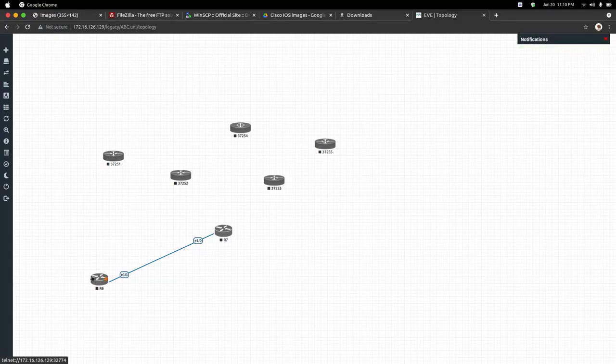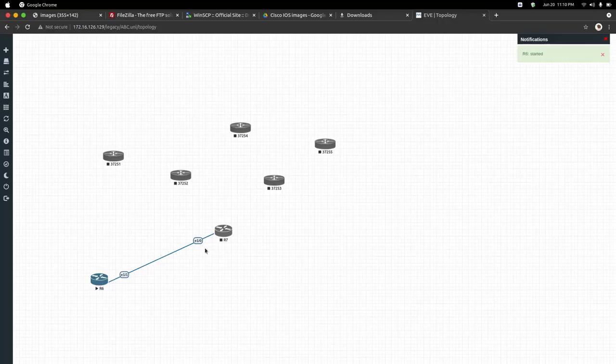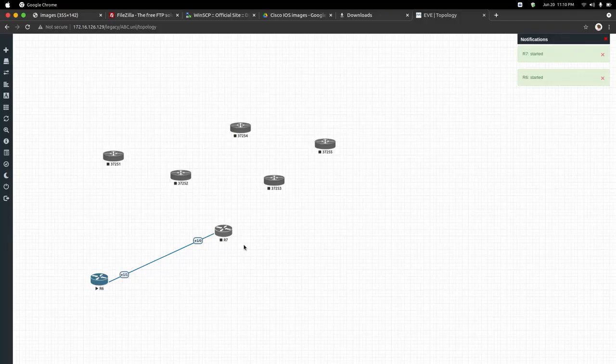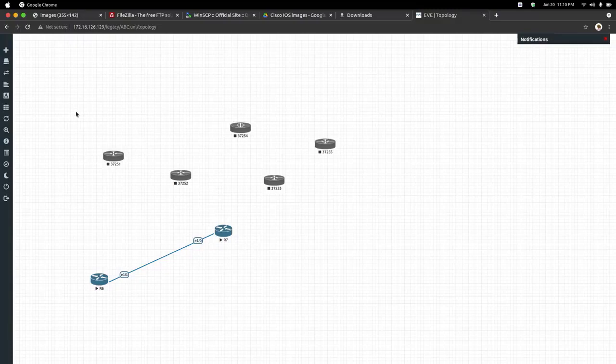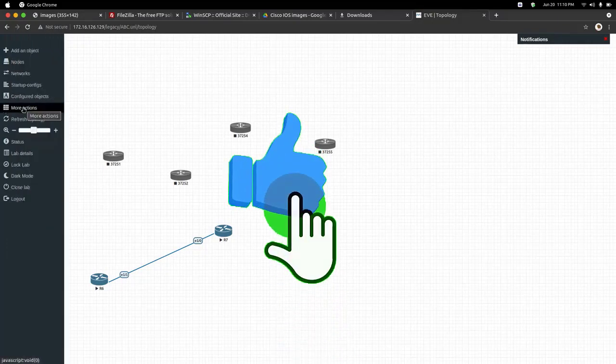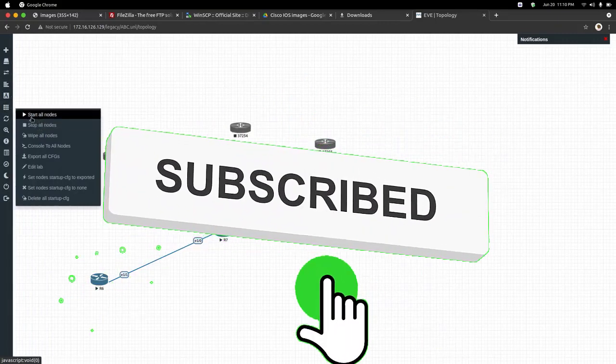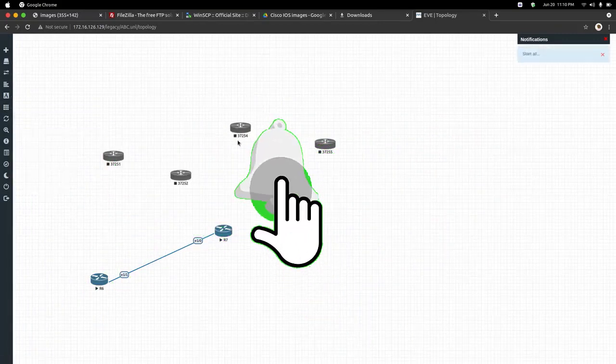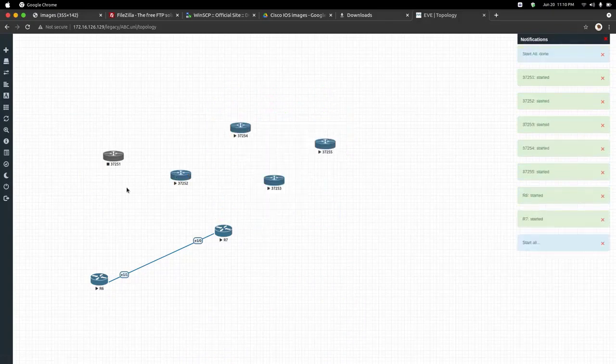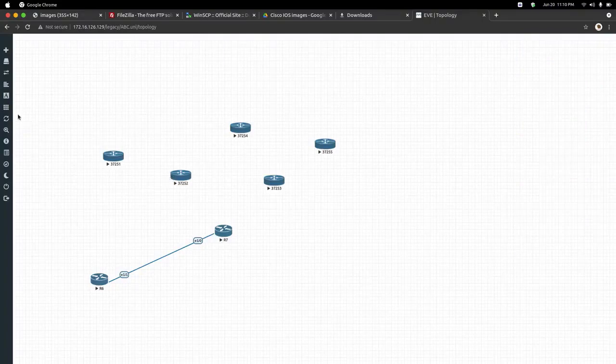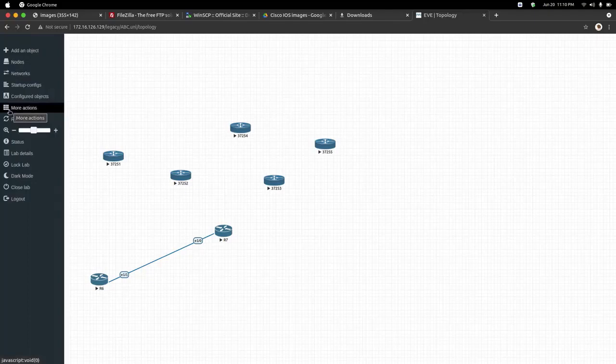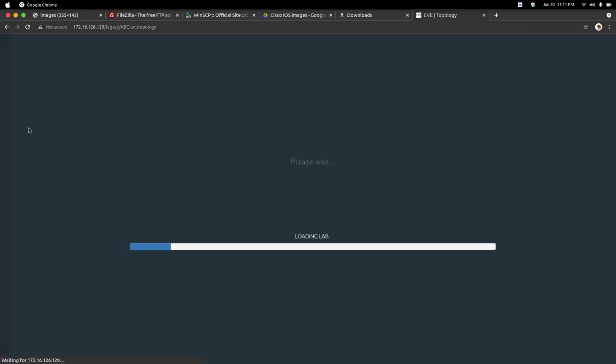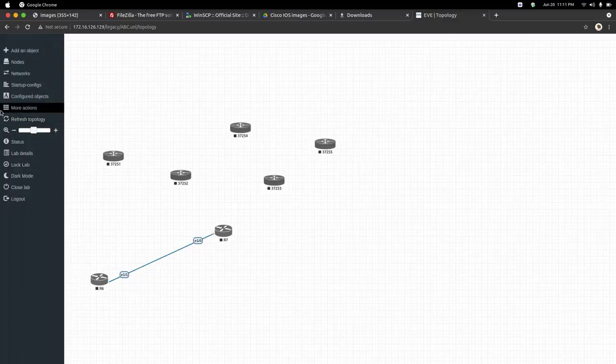Now to turn them on, just right-click on the router and click on start. Similarly, you can click on another router and press start. If you have a big lab with many nodes or devices, it will be difficult to start each and every device. For that, EVE-NG has provided us a great function. You can see more actions, click on that, and you can start all the nodes at once. You need to refresh this web page. As you can see, all the routers have been started. Similarly, if you want to turn them off, go to more actions, then stop all nodes. Now refresh again and all the routers have been turned off.